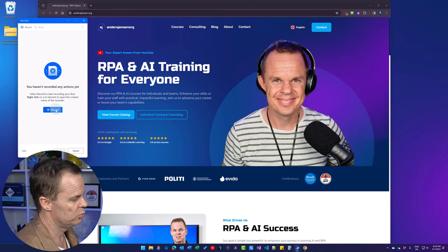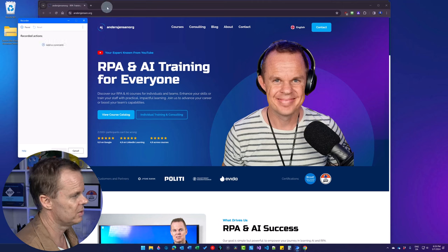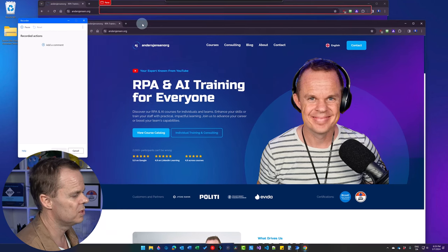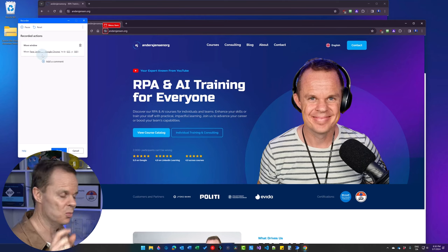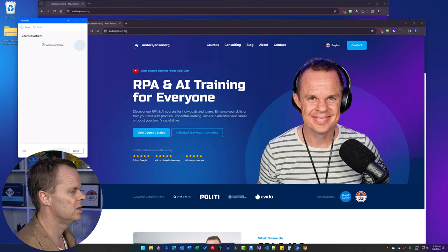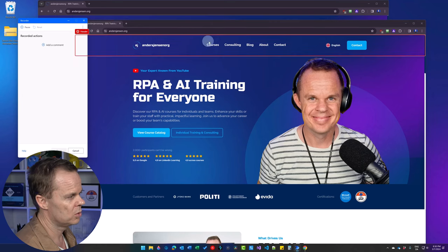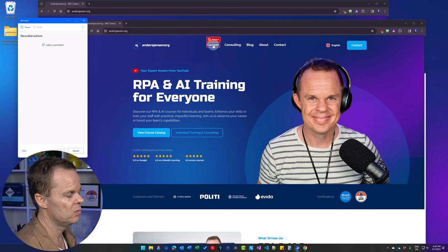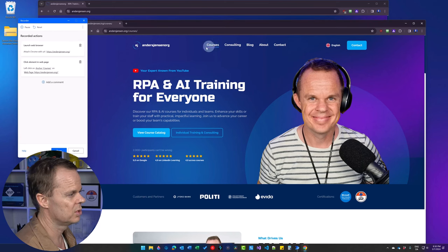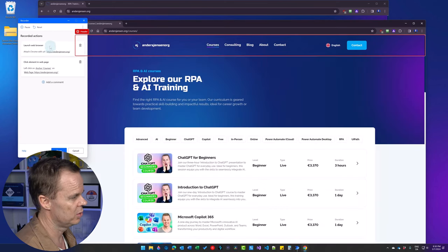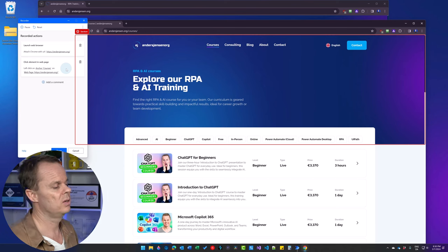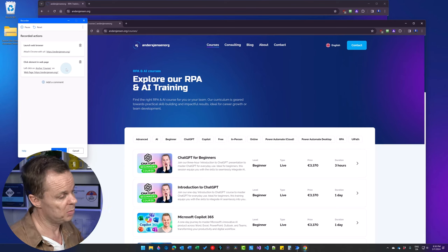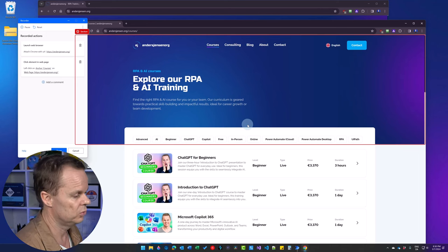Press Record. Now it's recording everything. I can see I can choose elements in the browser. I moved the window, which I didn't want to automate, so I click the bin to delete that recording. What I want to automate is the Courses link. Once I'm hovering over Courses and I can see the red highlight, I click it. You can see we have a Launch Web Browser and a Click Element action. If you have slightly different actions, that's okay — sometimes Power Automate Desktop translates to different actions, but they do the same thing.